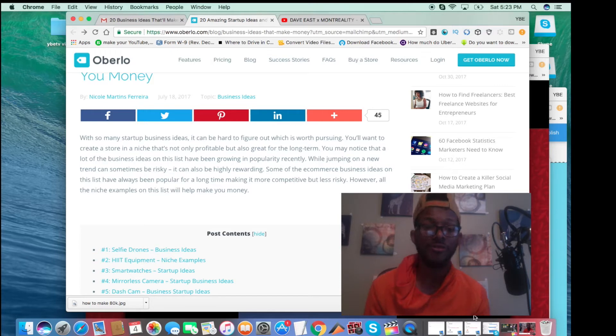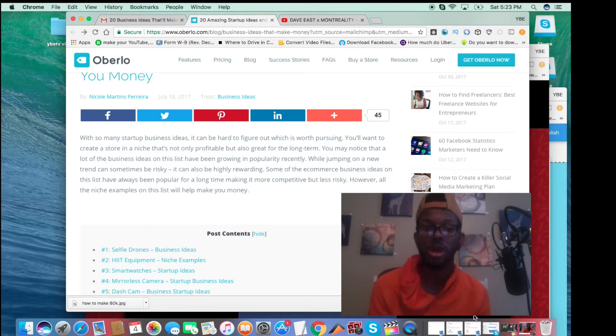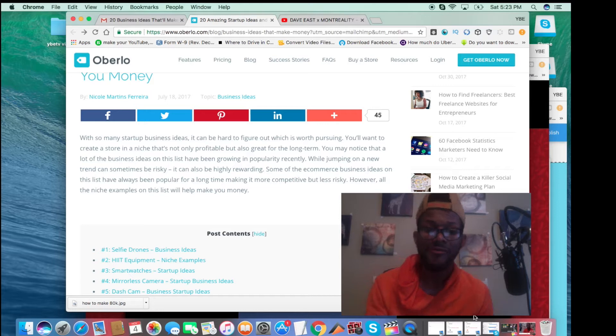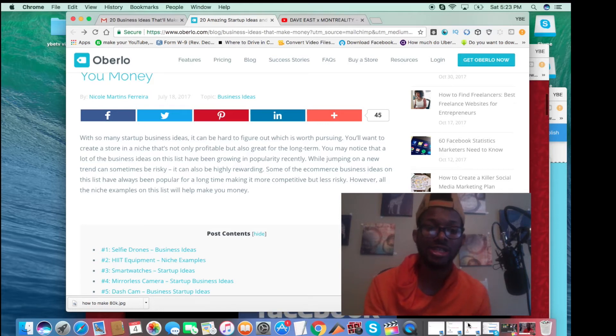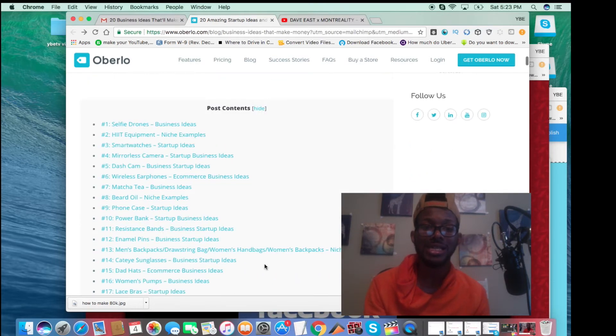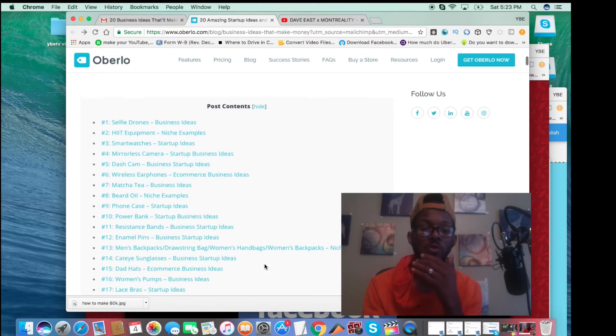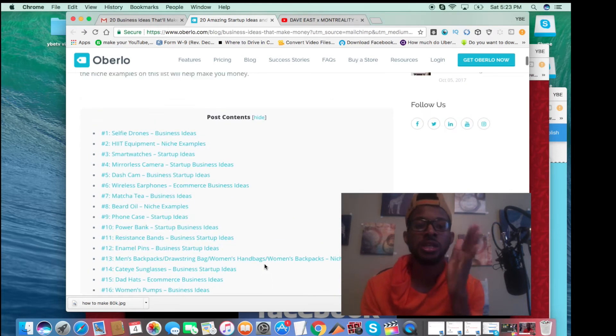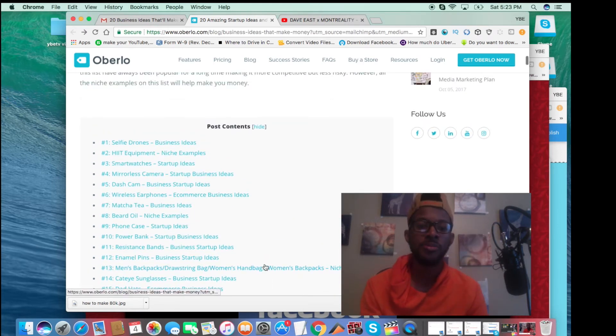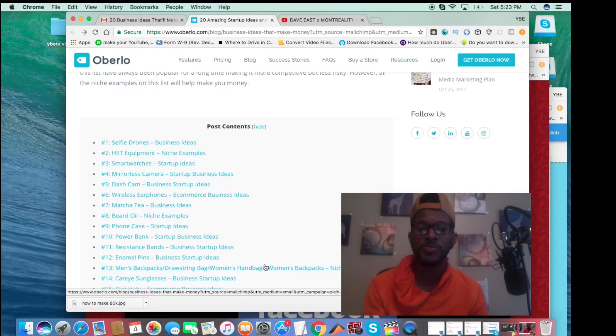However, the niche examples on the list will help you make money. Now, they have listed 20 business ideas, and in each article they talk about these niches pretty much.